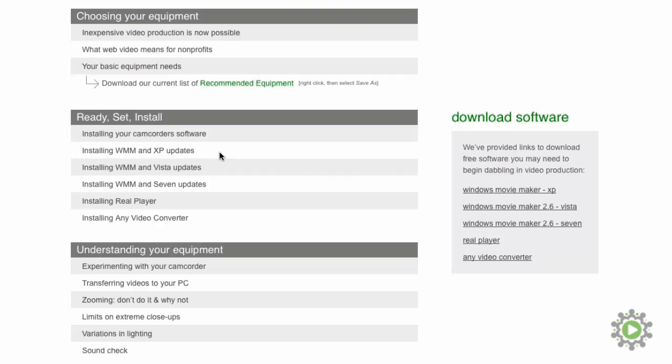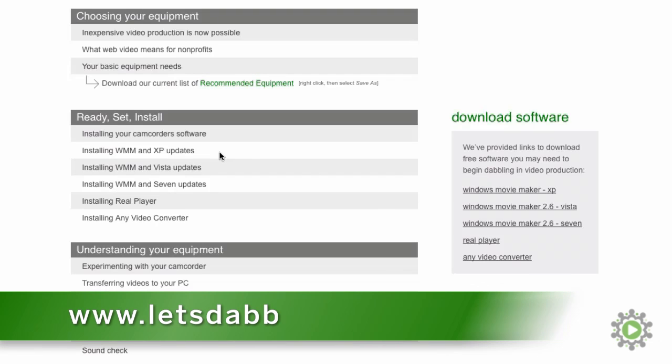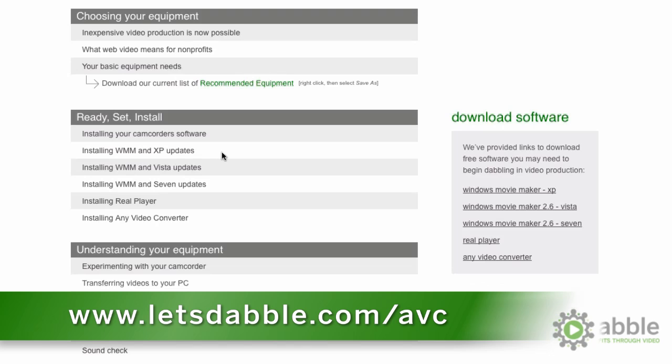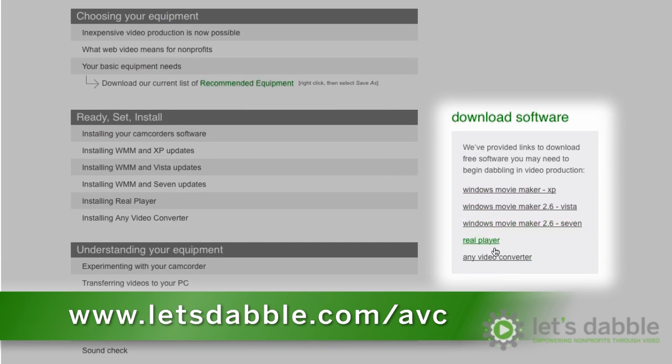We recommend Any Video Converter, which you can download by going to www.letsdabble.com/avc or click the link we've provided beside this video to download the file.